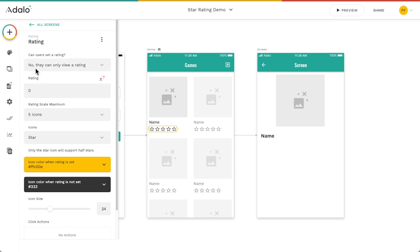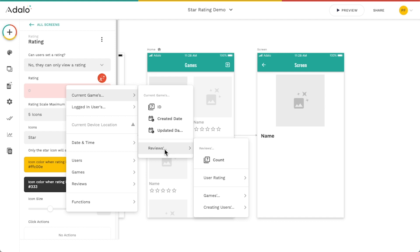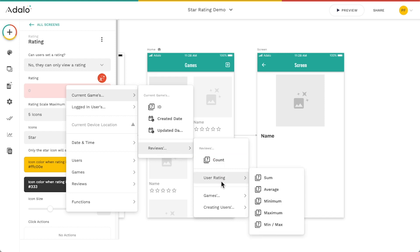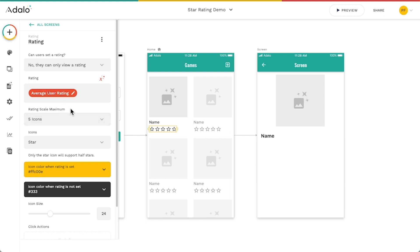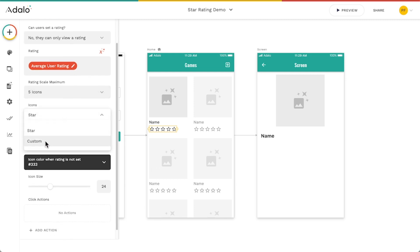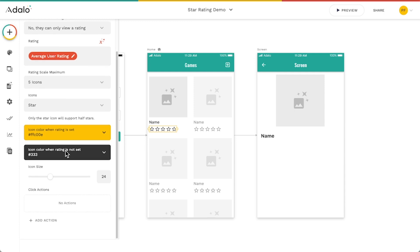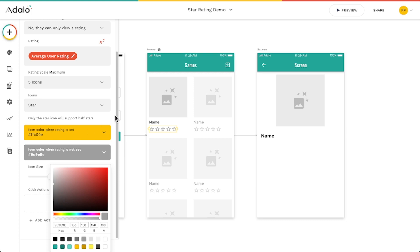I don't want them to be able to change it, so I'm just going to leave it on no. For the rating value, instead of zero, I'm going to use magic text. I'll go to the current game's reviews — the reviews associated with that game — then go to the user rating property and get the average of all those user ratings. So we're getting the average user rating associated with the current game in this list. You can also change whether it's five icons or ten, whether you want out of five stars or out of ten stars, and whether it's a star or a custom icon.